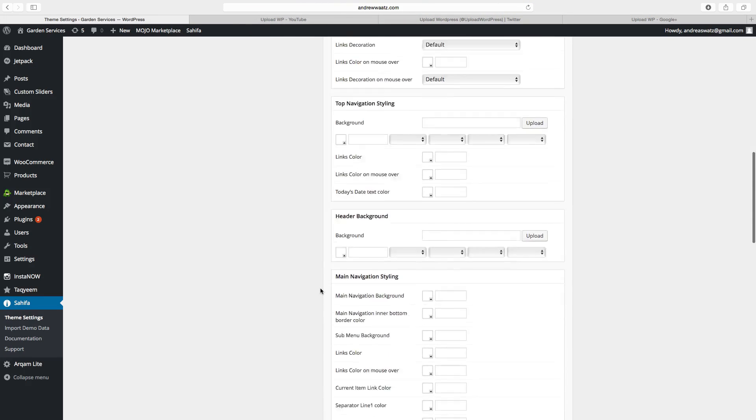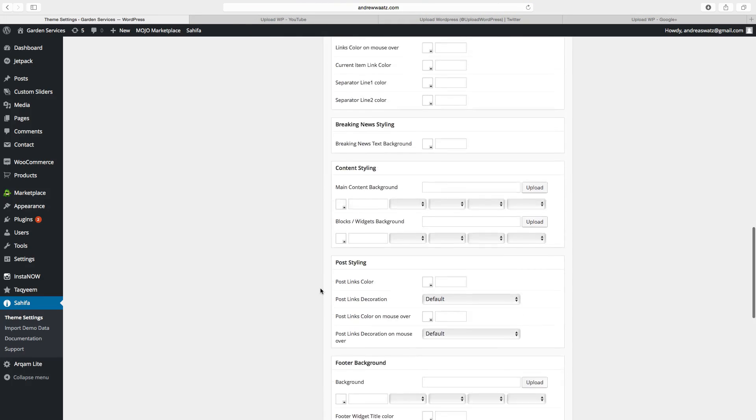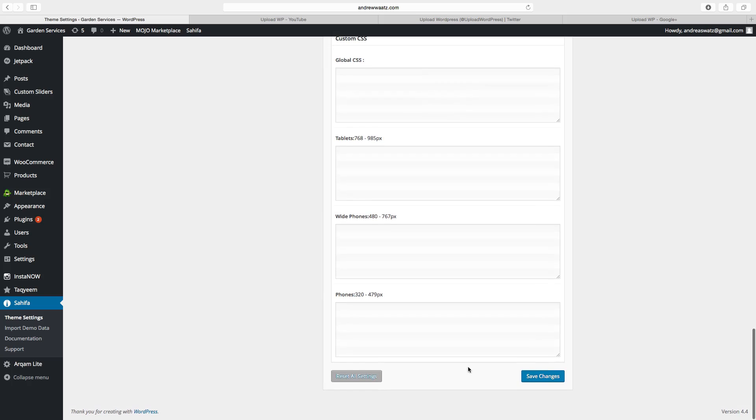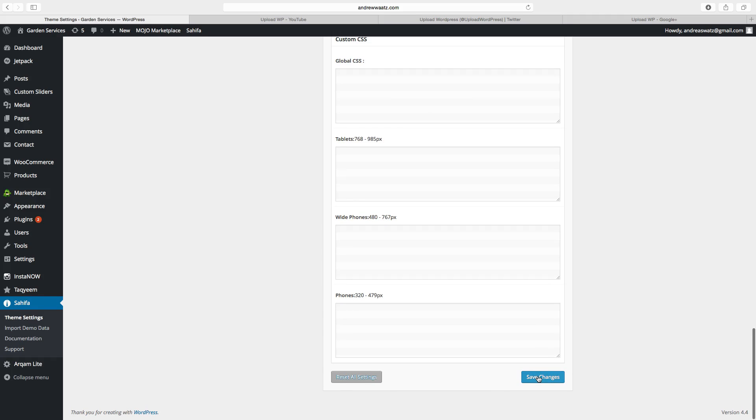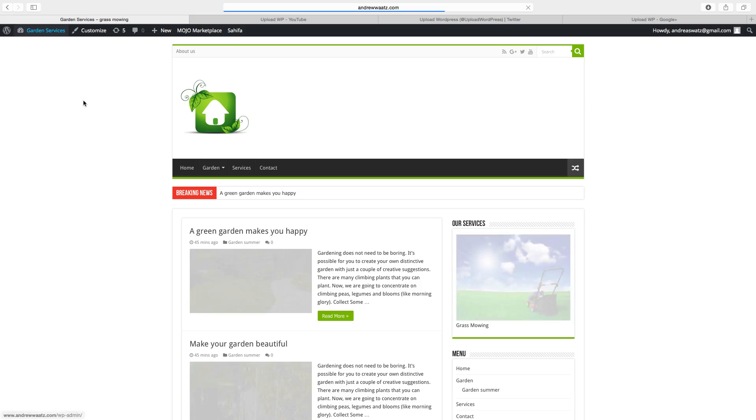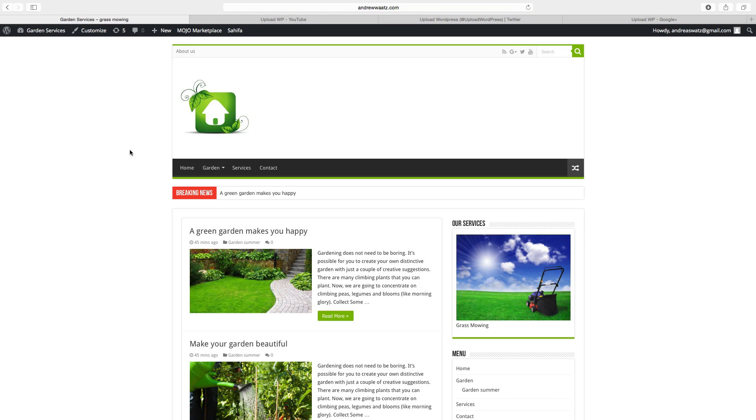Go to save changes, go back to the website, and now we have a green theme color, we also have a white background.